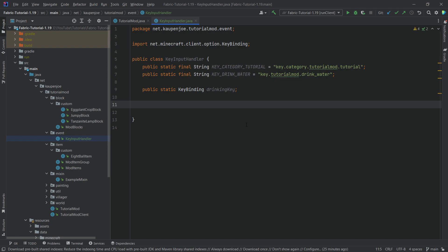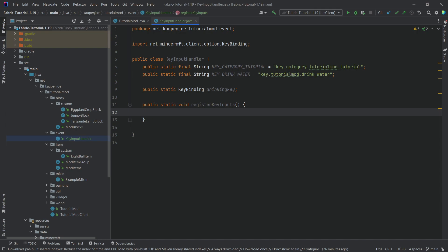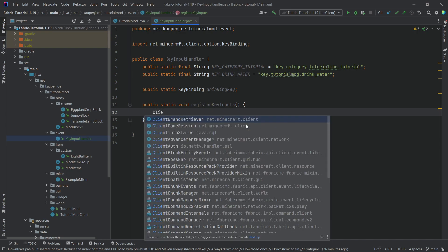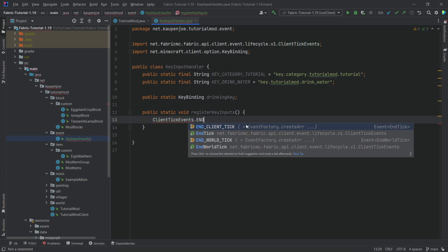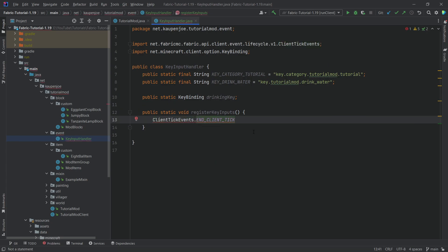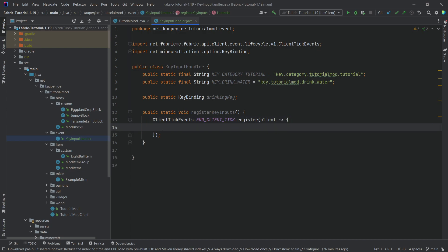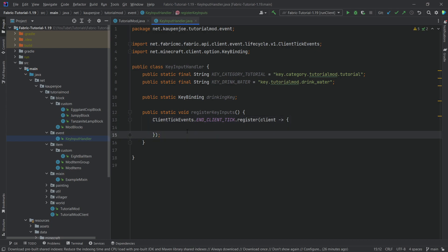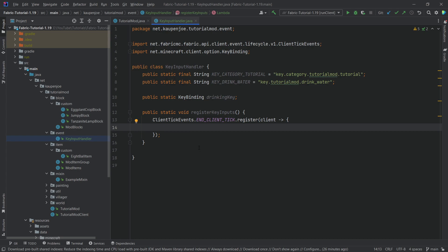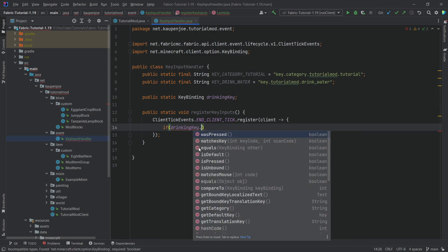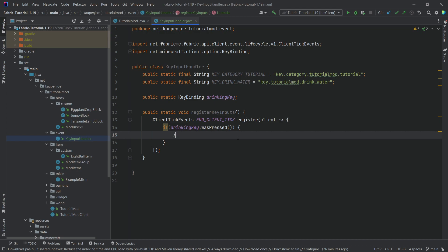We need two new methods. The first method is going to be registerKeyInputs — public static void registerKeyInputs. This is going to use an event to register a particular key, specifically the ClientTickEvents.END_CLIENT_TICK event. We're going to register this with the client, and inside we're going to check if the particular key binding is pressed: if drinkingKey.wasPressed(), then we want to do something. This happens when our custom key is pressed.